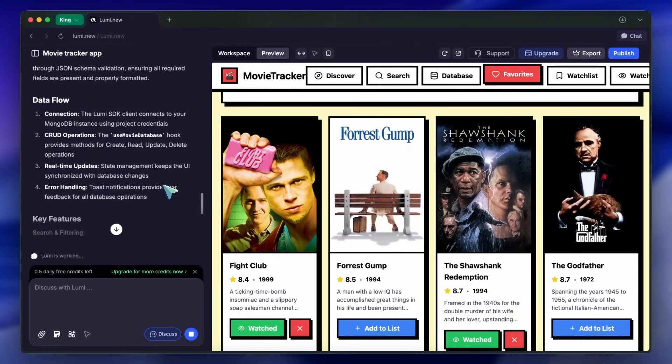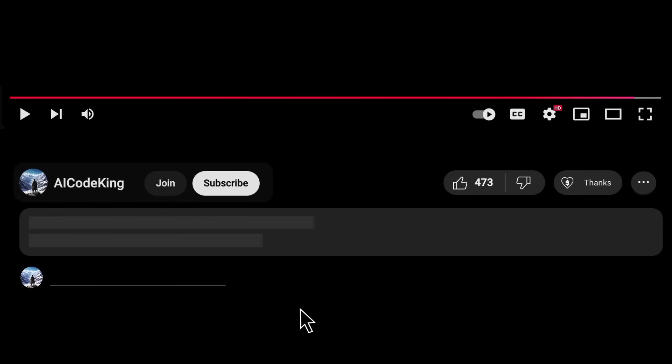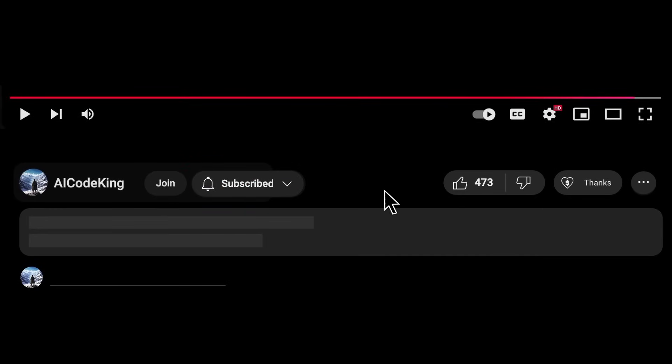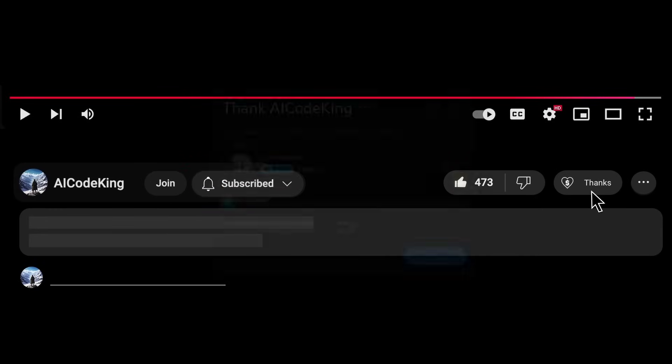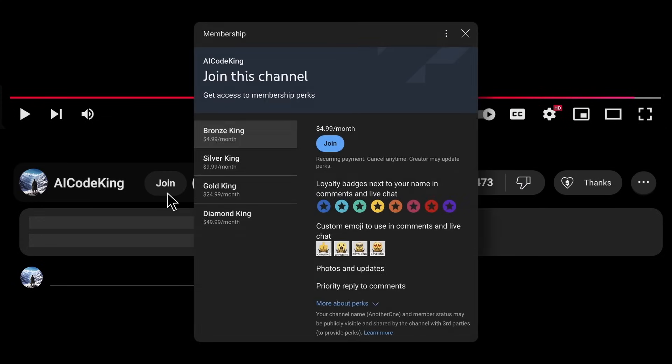Overall, it's pretty cool. Anyway, share your thoughts below and subscribe to the channel. You can also donate via Superthanks option or join the channel as well and get some perks. I'll see you in the next video. Bye!